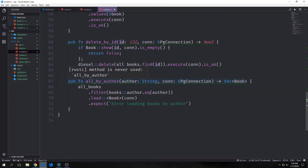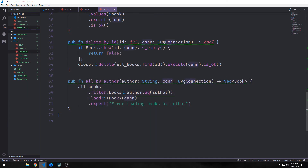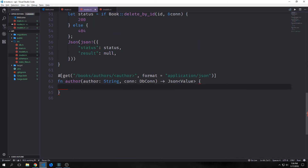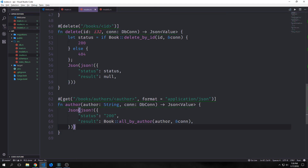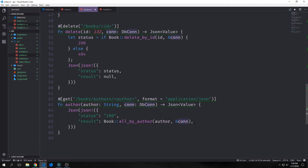The last piece of functionality for our database is the ability to query books by author. This takes in an author string and the connection and can output multiple books. We'll create a GET request on the route books/authors with our author inside it, pulling the string directly from the route, format application/json. The author function takes that author string and the database connection and passes back a JSON value — status 200 and result from calling Book::by_author with our author and reference to connection.